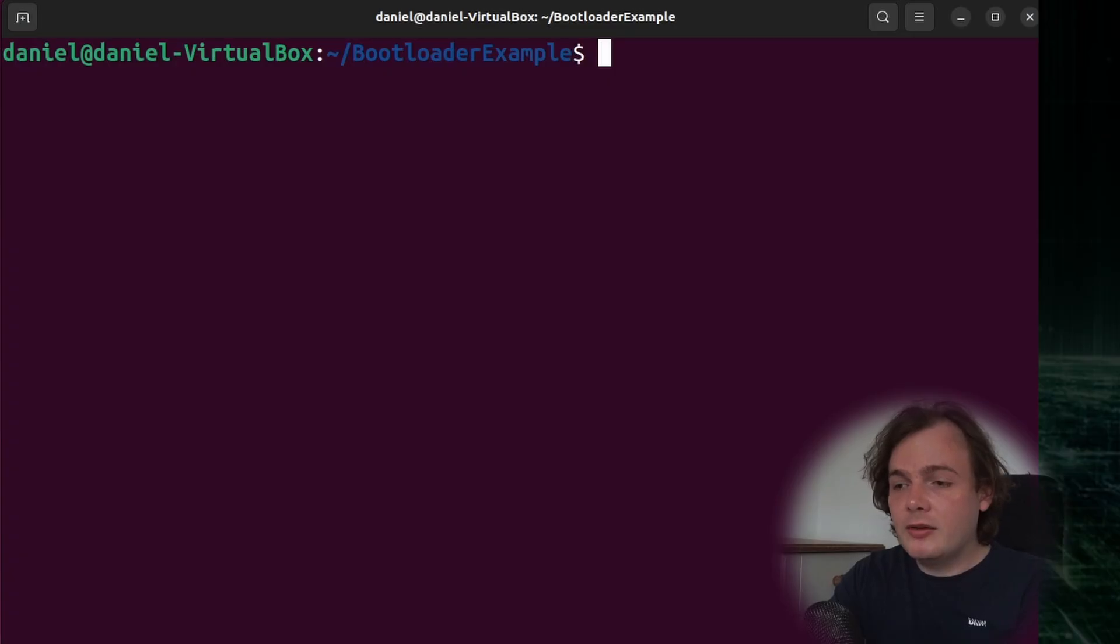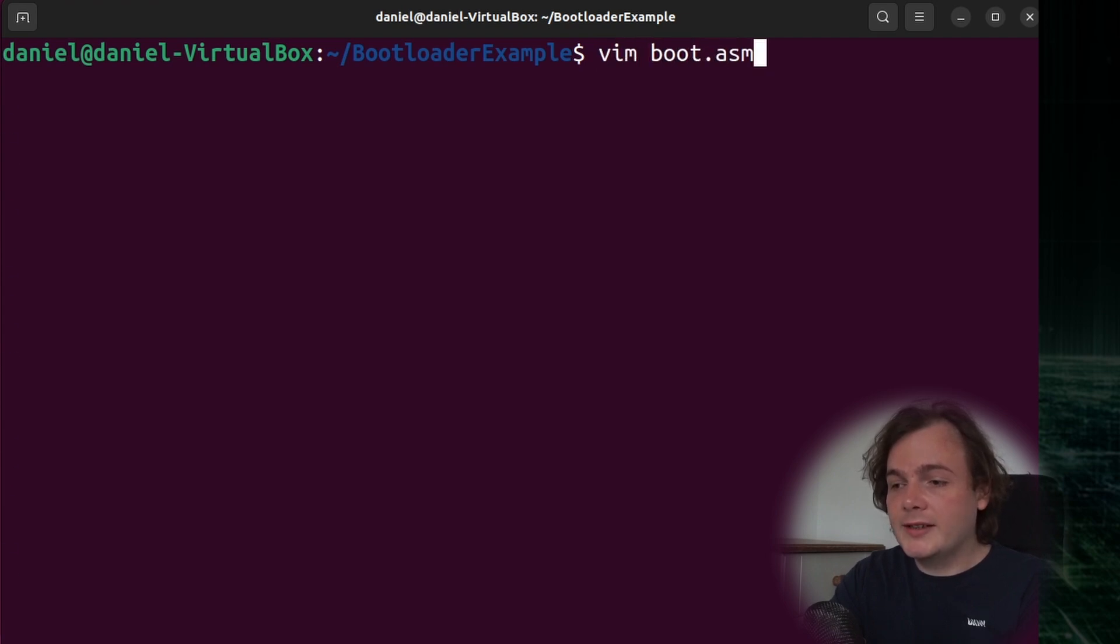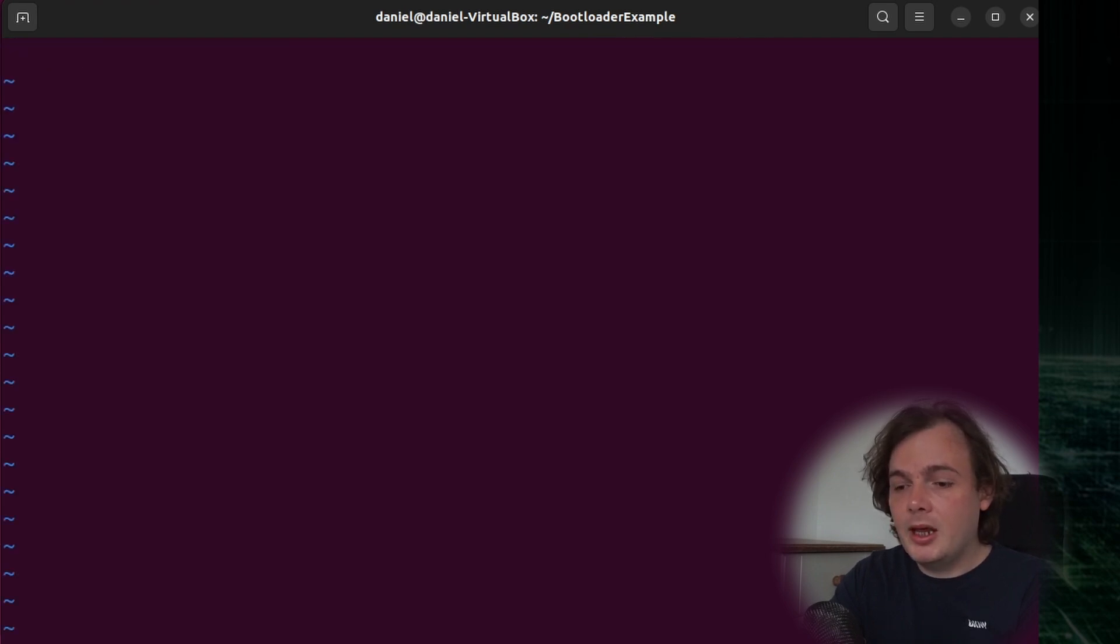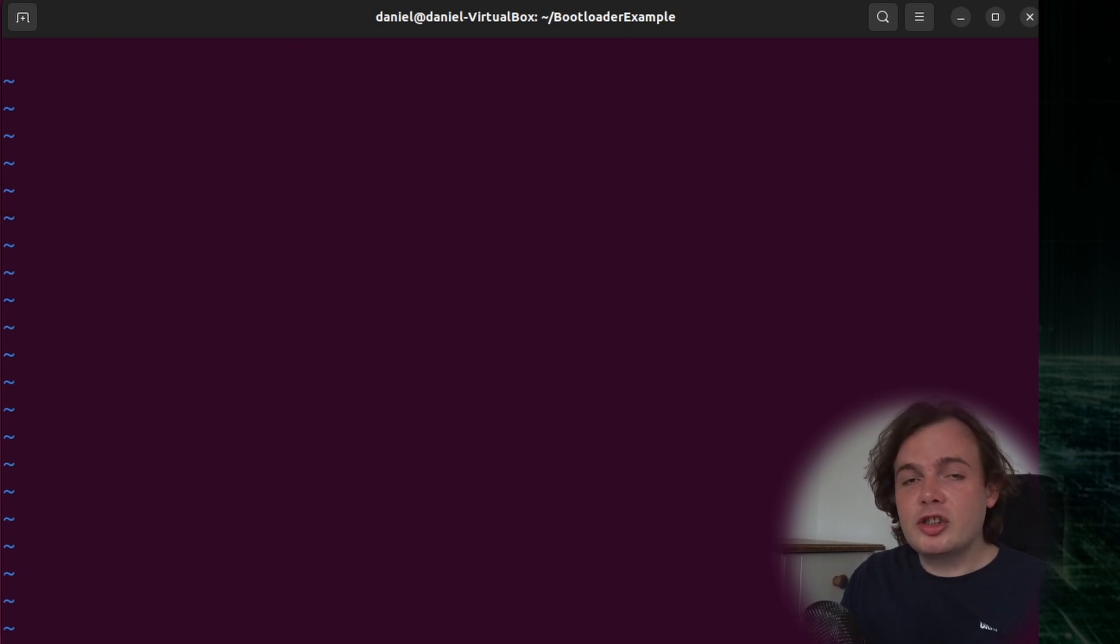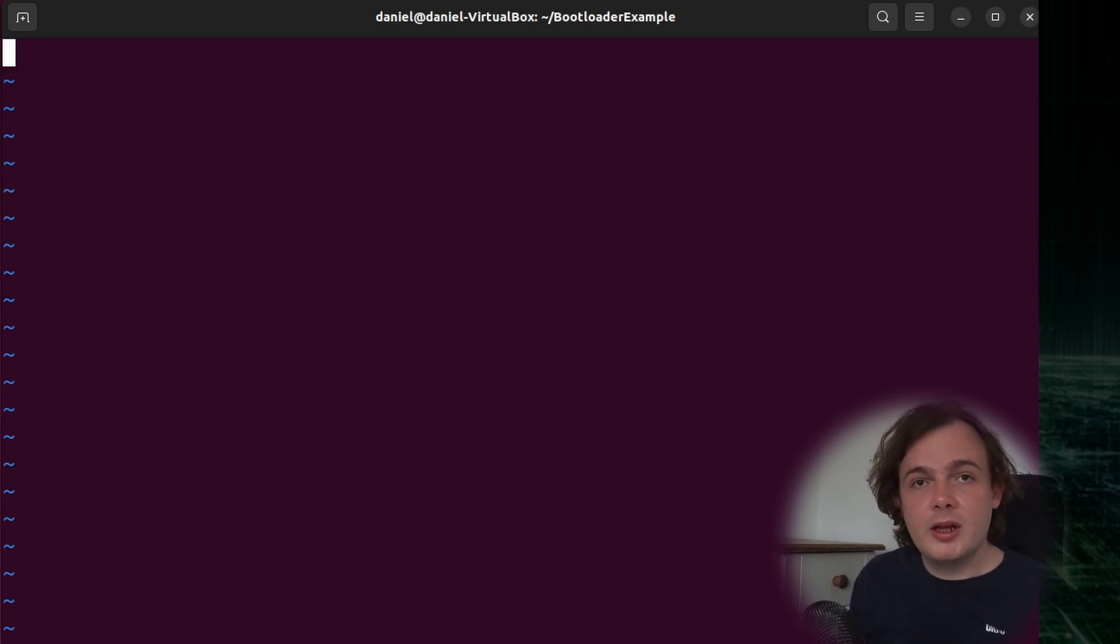Have you ever wondered how to write a Hello World program and have it run without an operating system? In this lecture, I'm going to show you just how to do that. I'm going to create a new file called boot.asm.